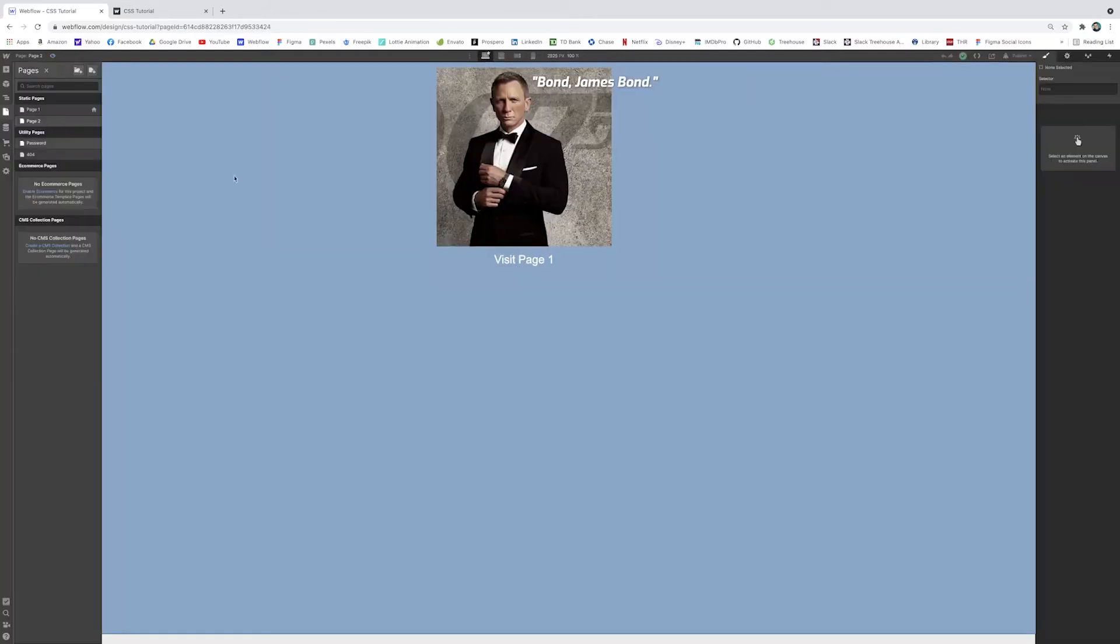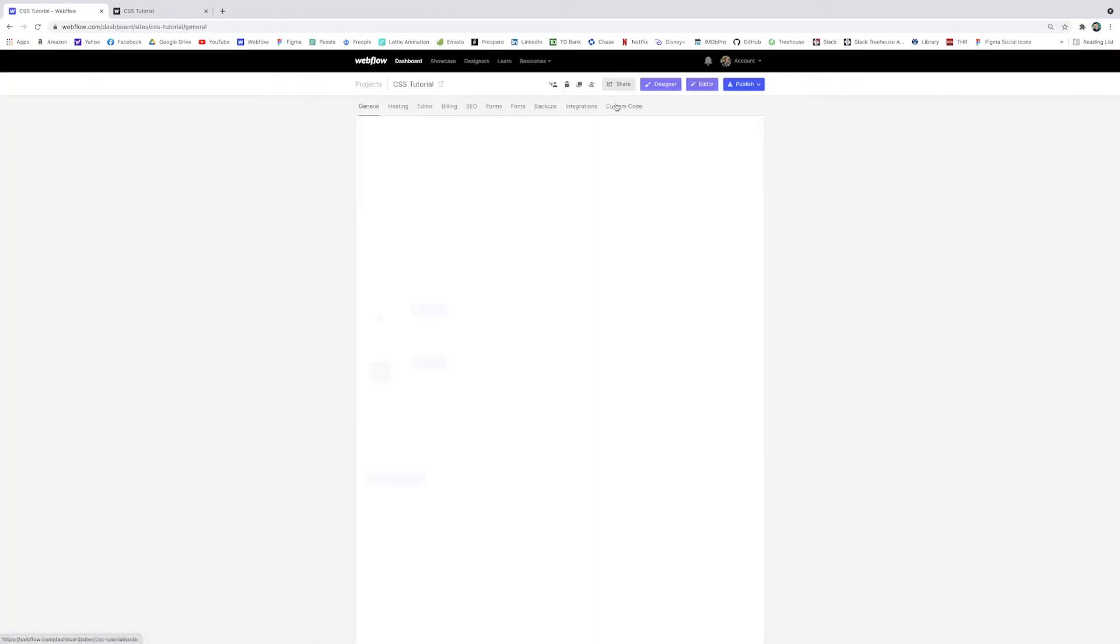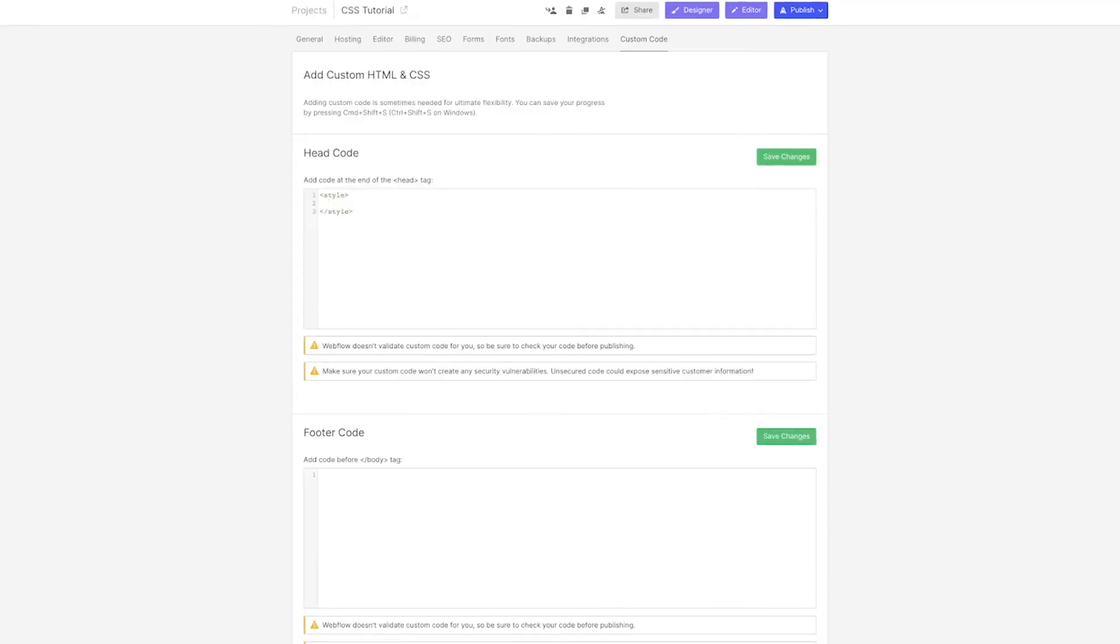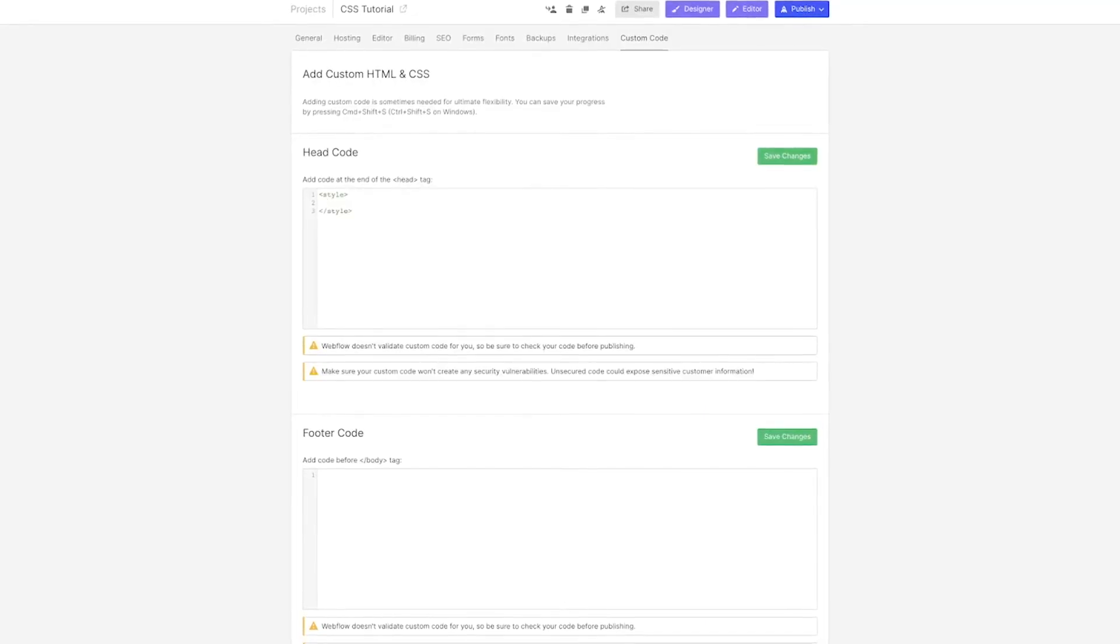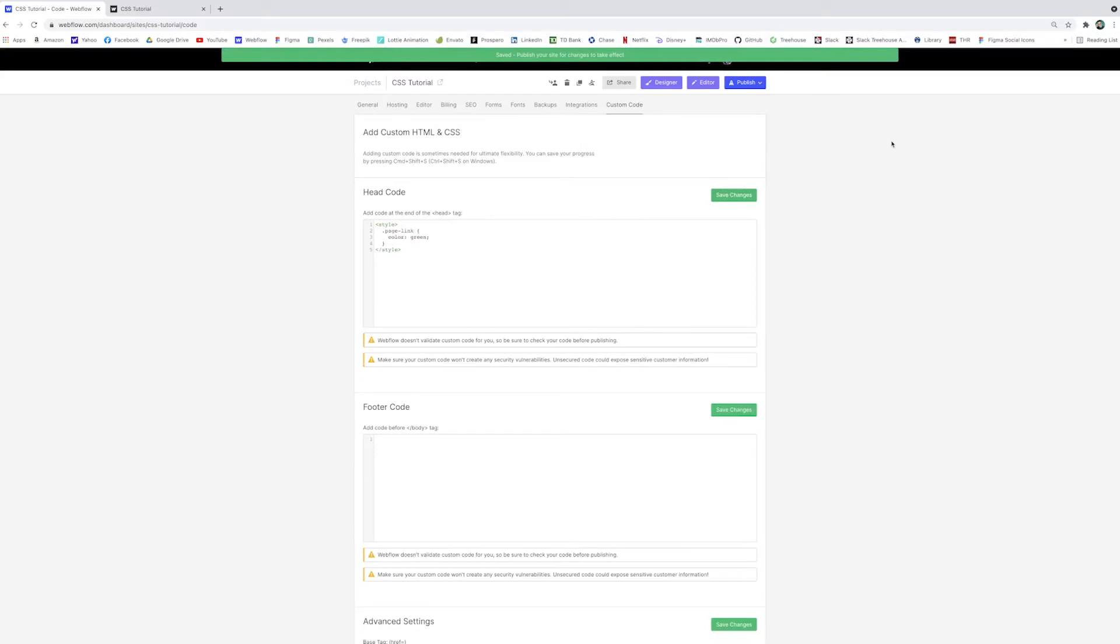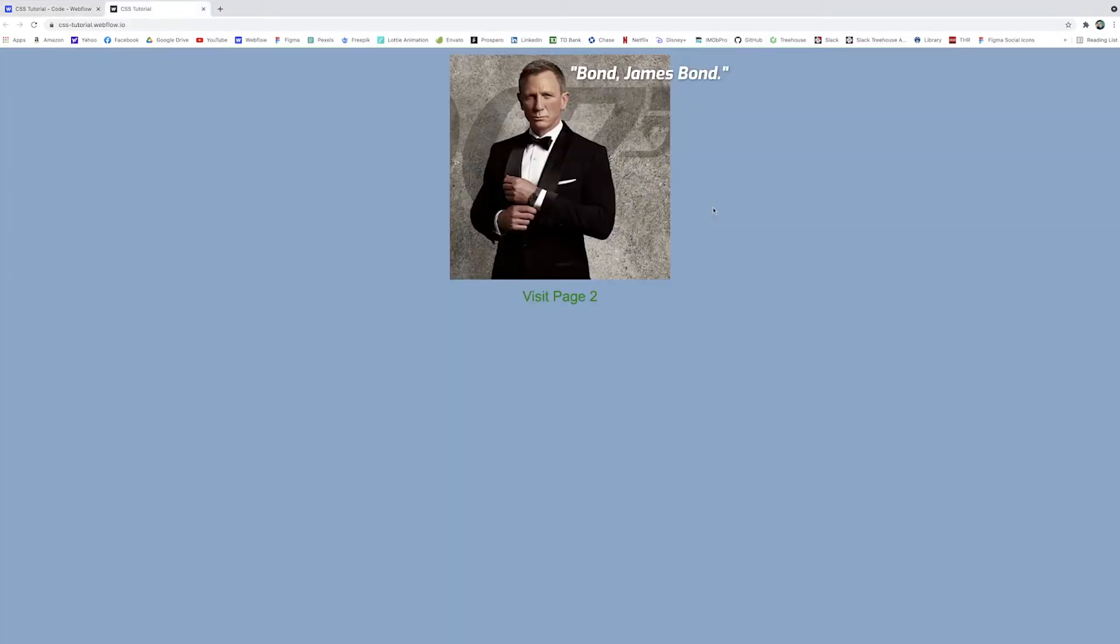Instead of adding code to each of these two pages individually, I can just go to my project settings, click on custom code, and you'll see head code. Remember that's where all of our CSS happens. I'm going to add another style tag and then I will target our page link. I'll just change the color of the text to green. Now if I save changes, I'll have to publish this as well. And now we'll see here that our page one, our link is now green and page two has the same class name applied, so it also turns green.